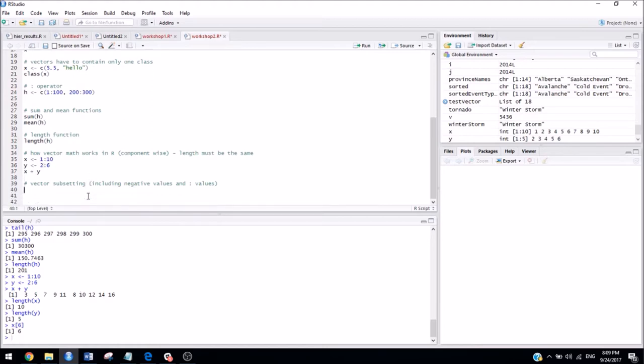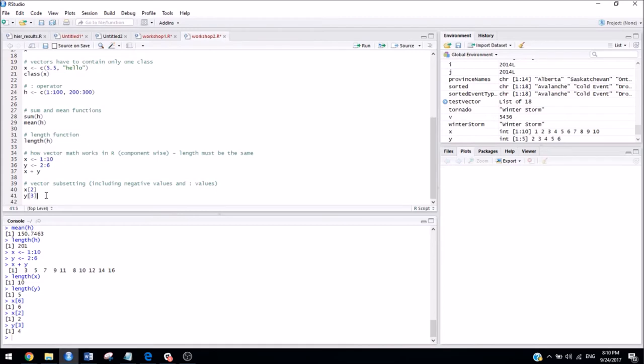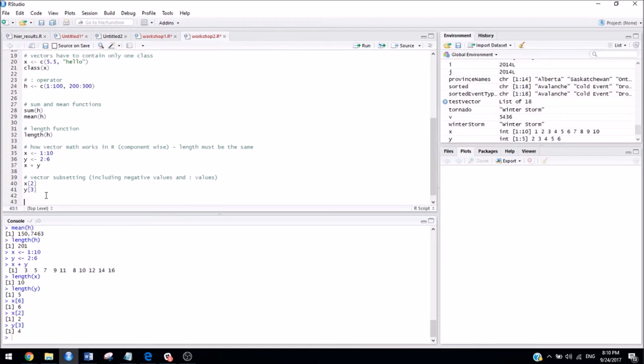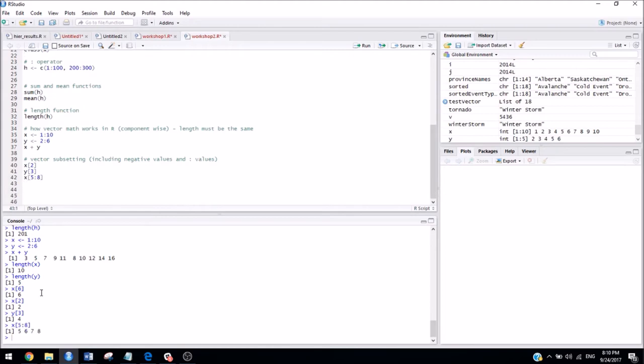And the last thing that we talked about was vector subsetting. So we've already seen a bit about that in this video already. So if we want to see a specific element inside of a vector, all you have to do is use these square brackets. So if I wanted to see the second value that's stored inside the vector x, it's 2. If I wanted to see the third value stored inside y, it's 4. But let's say I only wanted part of a vector, but I wanted more than just one element. Then I could do x elements 5 to 8. And I see these are the elements in x, 5, 6, 7, and 8.